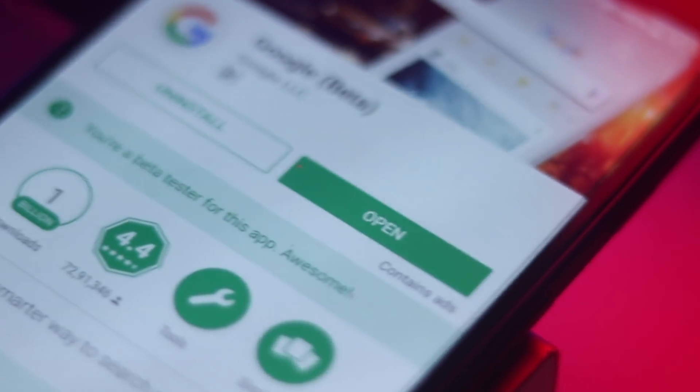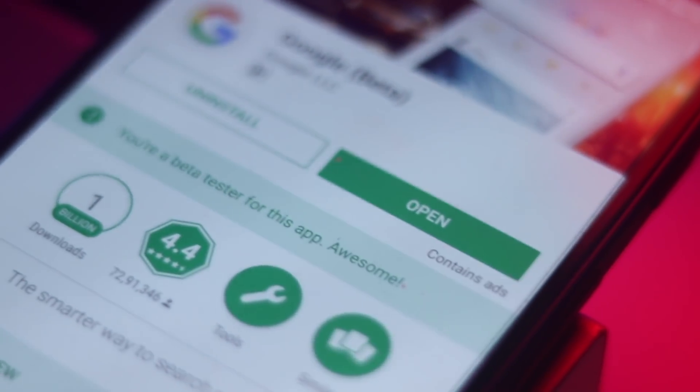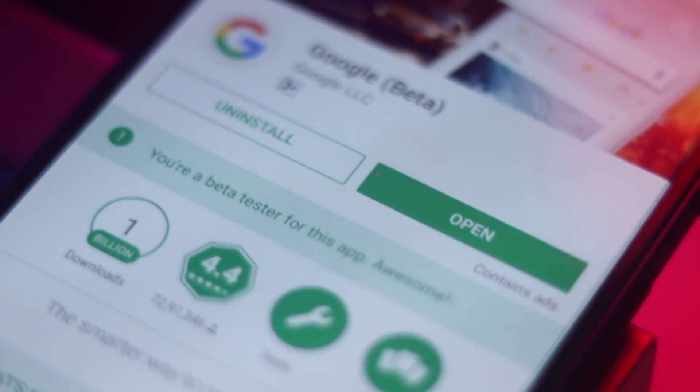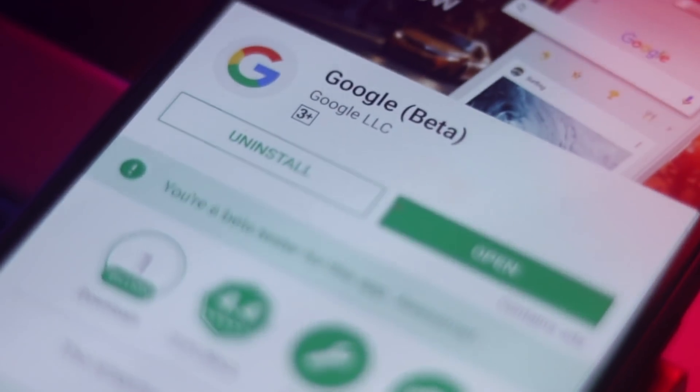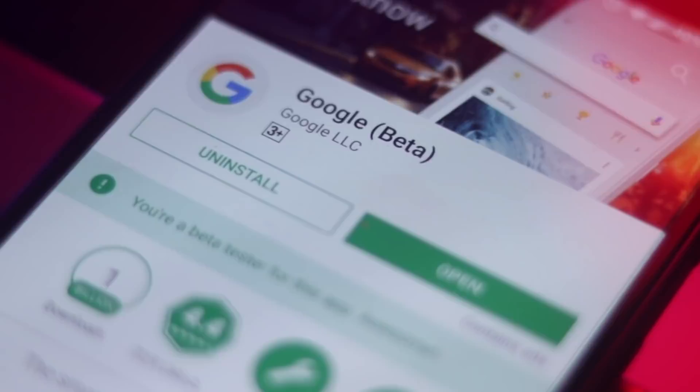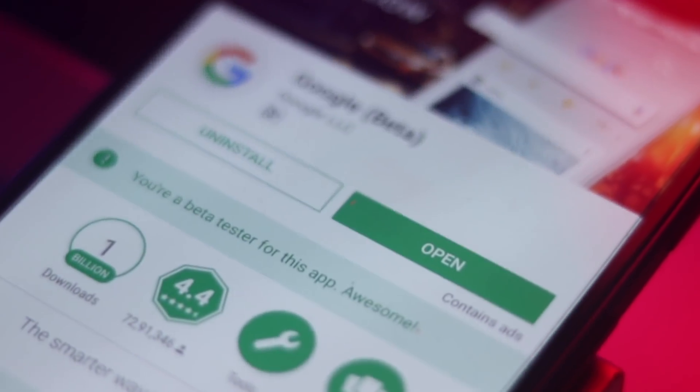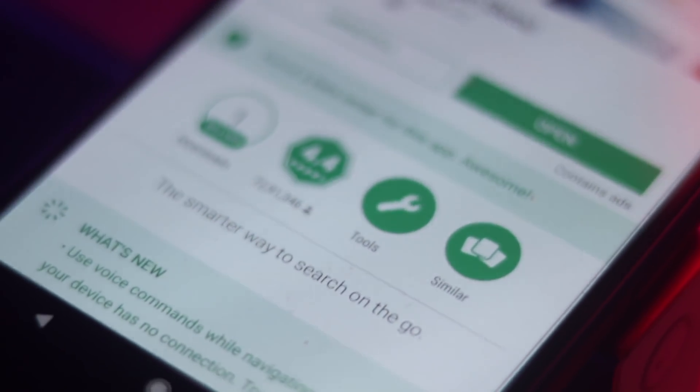First off, make sure you are running the latest version of Google app on your device. Go into description link for the latest Google app. Tap on update to update your Google app to the latest version.